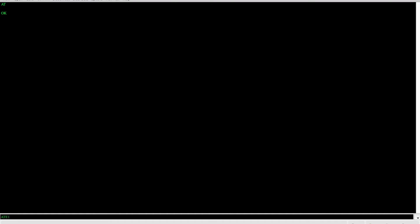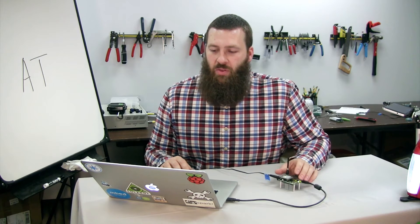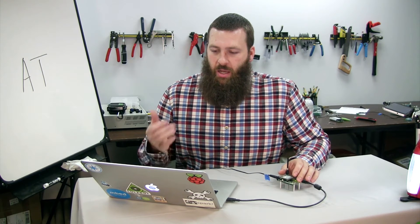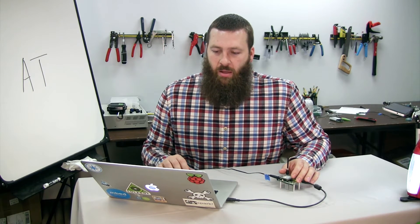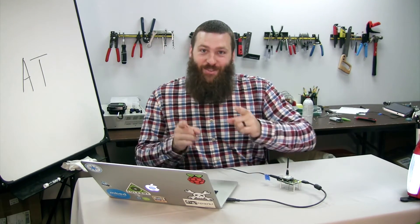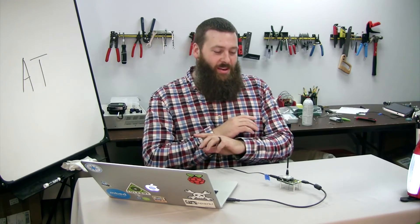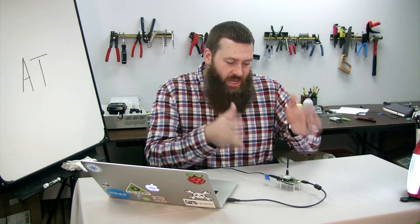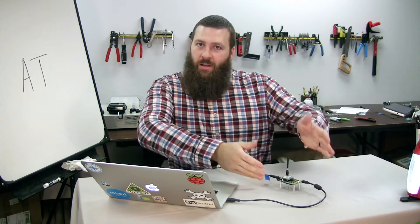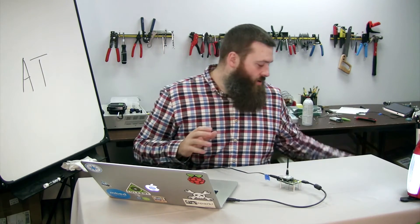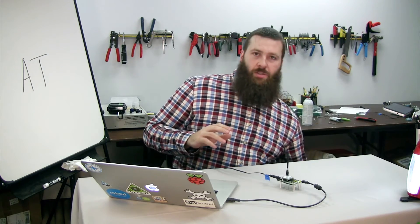Hit Enter again — you should get the response 'OK.' Now you know that you're talking to your Skywire modem. Congratulations, that is the first step in making development happen. You were able to send it a command, it responded back, and now you know that you are good to go.